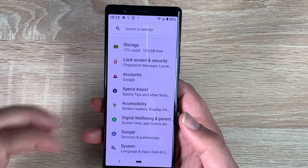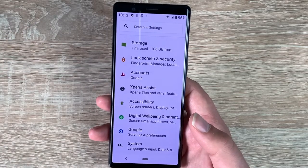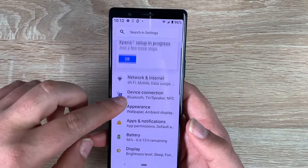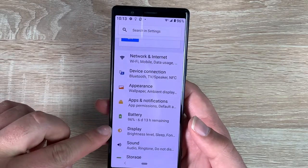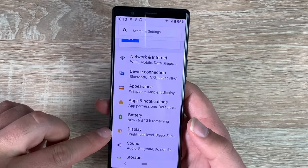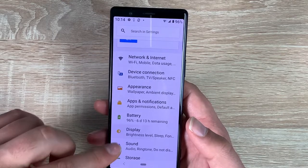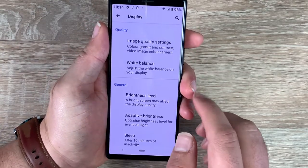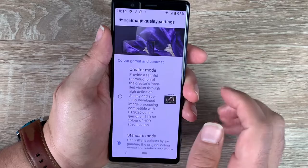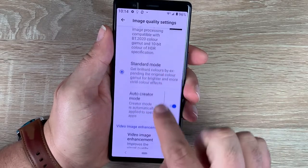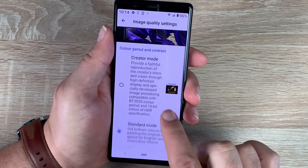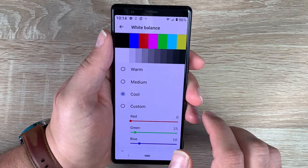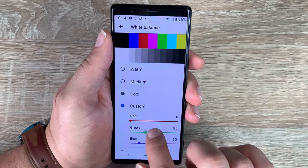So that was all the accessibility settings. There are also some other settings in the display section. Display is orange in colour and is six from the top. Inside display, the first option is image quality settings where you can change and adjust the way you want your display to look. You also have white balance where you can manipulate the different colours of your display — green tinge or blue tinge — depending on your preference.